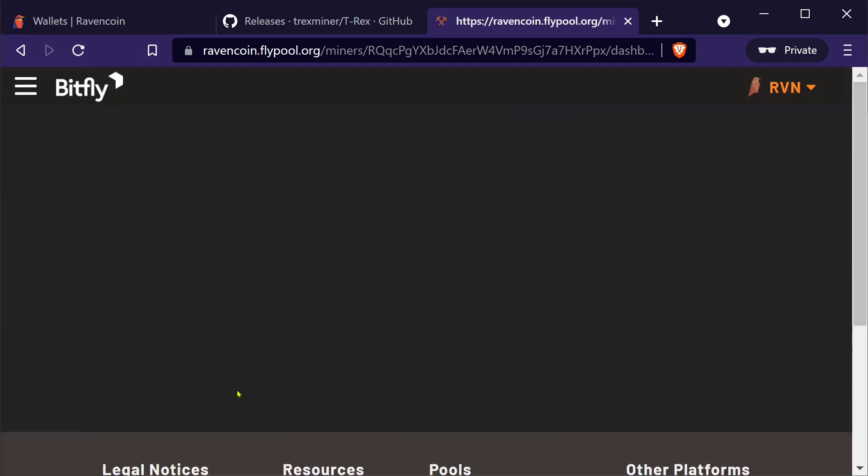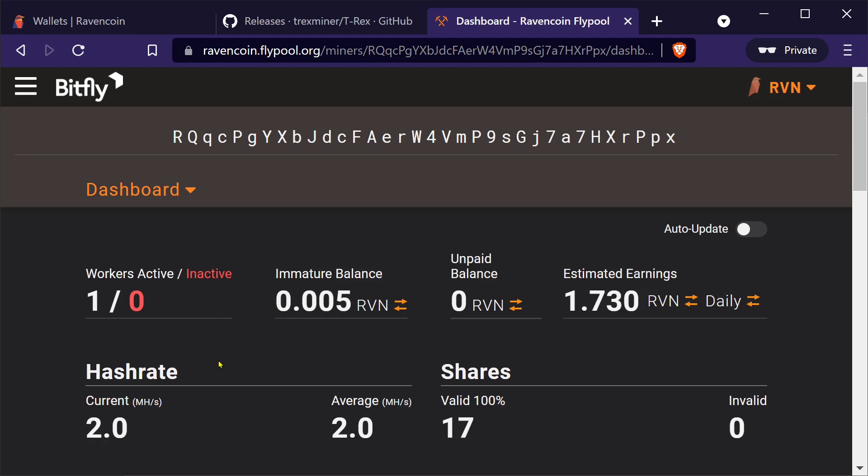Hope this was useful to some of you guys. This is just a super fast series I want to do. How to get started mining a few coins. Take it easy.